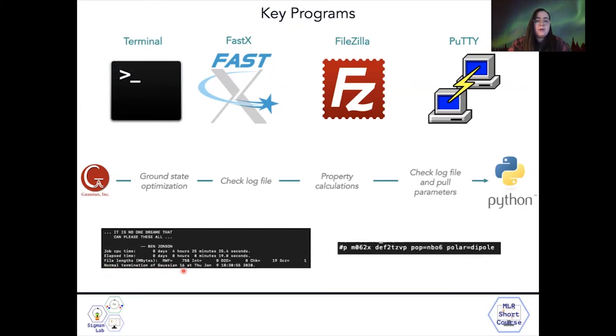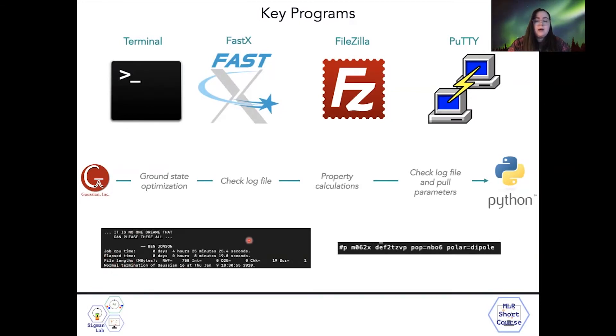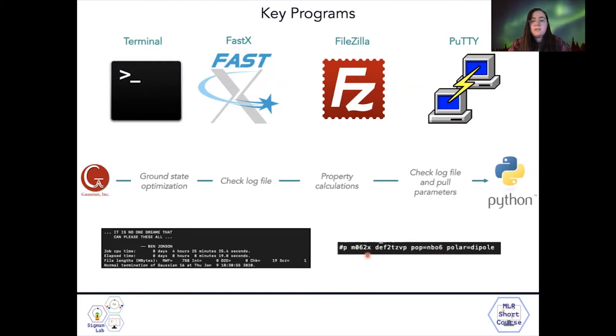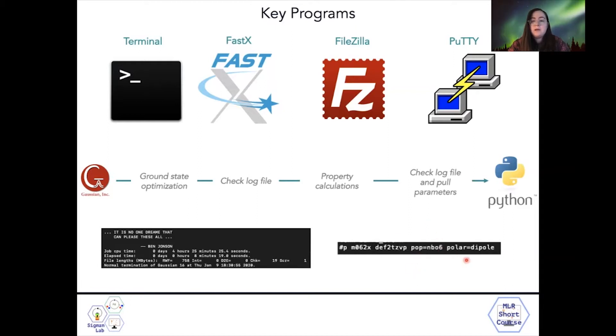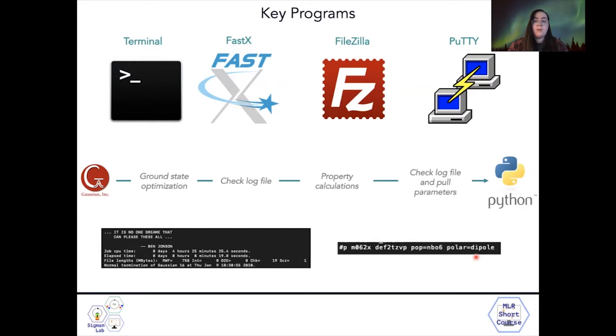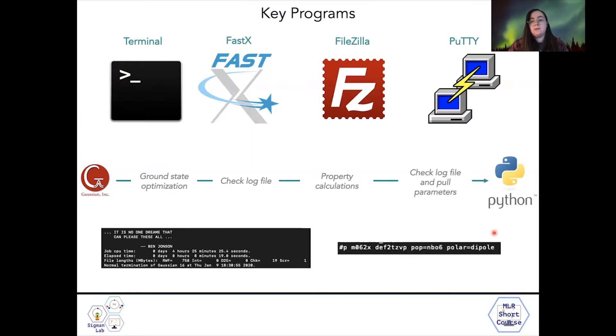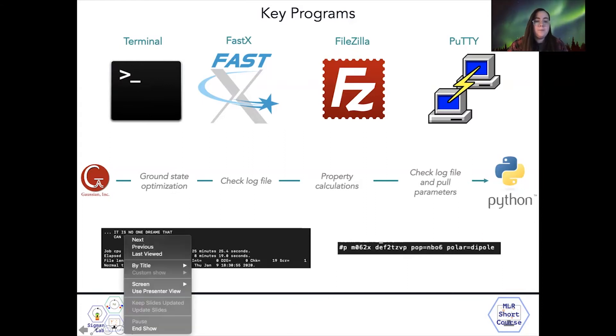There can be other errors, but usually these two mean that everything is fine. Finally, this will be followed by property calculations. This is dictated by the format of your input file, your functional and basis set. You might include extra keywords such as population to get NBO analysis, or compute polarizability, or really whatever you need for your application. And again, you'll check the log file and pull parameters. For that, you'll use Python. We have an in-house Python script to make pulling parameters a little bit easier.